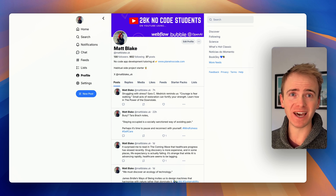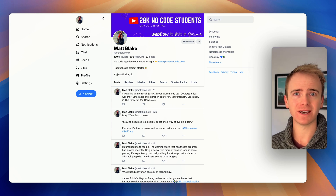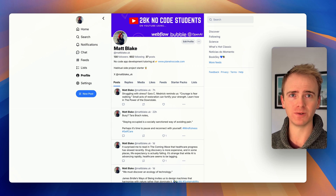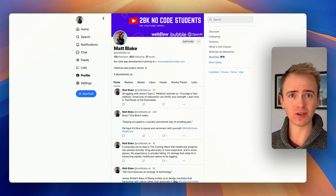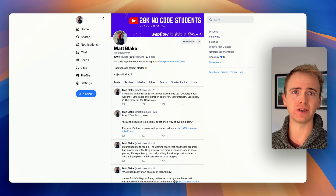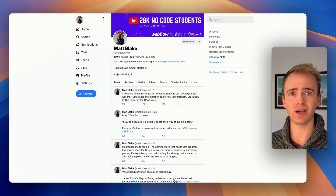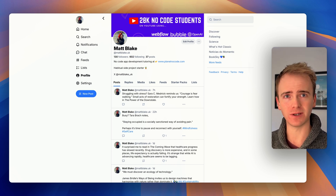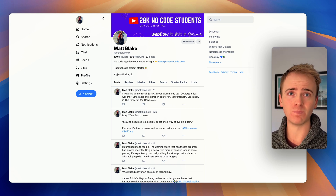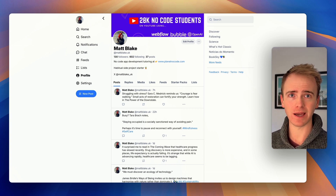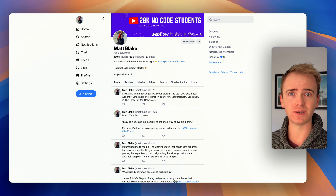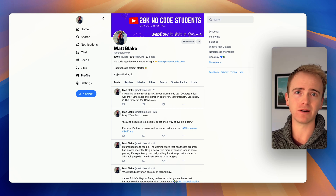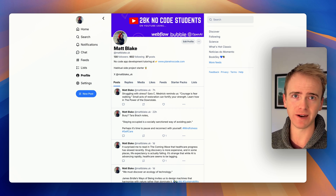It seems that everyone can't get enough of Blue Sky at the moment, and in this no-code tutorial video I'm going to show you how you can take your first step to building an app for Blue Sky users to ride that wave of popularity.